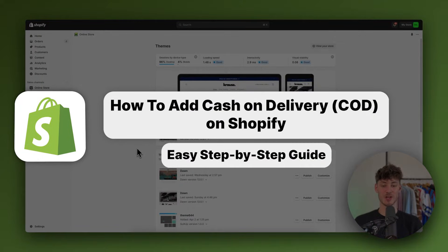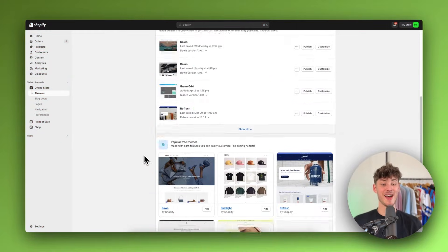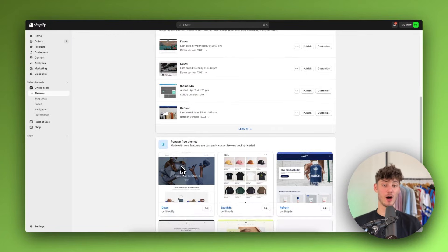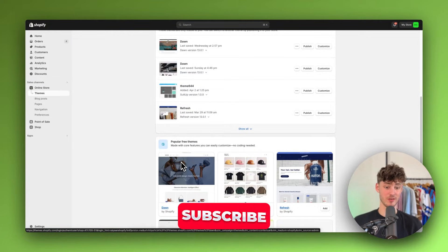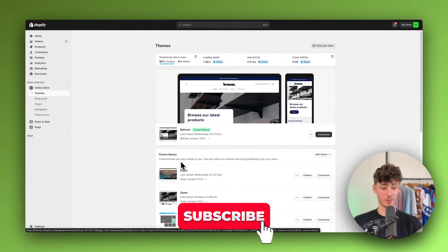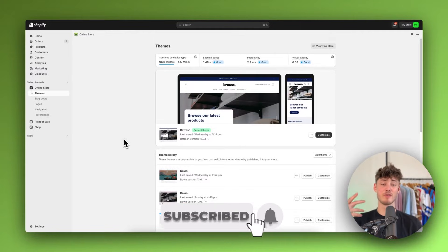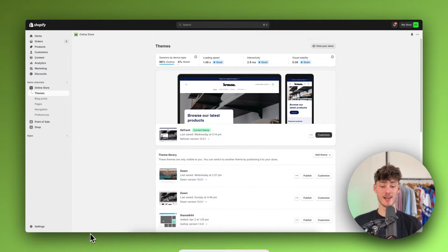How to add cash on delivery in Shopify. My name is Kauze and in today's quick tutorial I'm going to show you how to successfully add cash on delivery to Shopify as a payment method for your customers. So without further ado, let's get started.